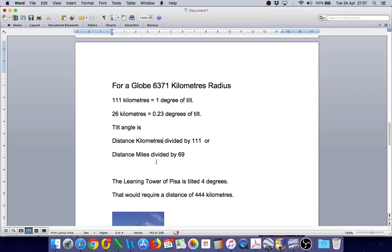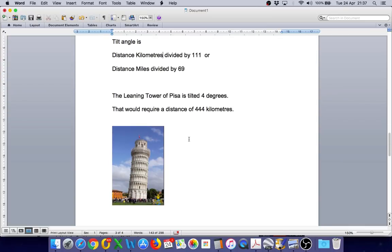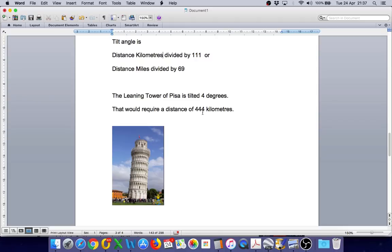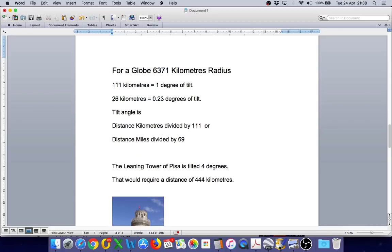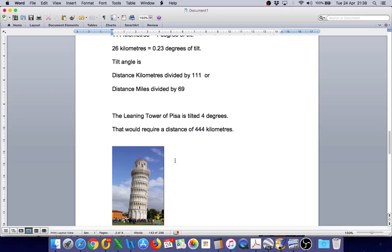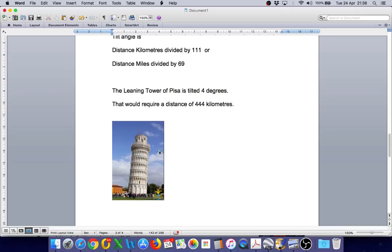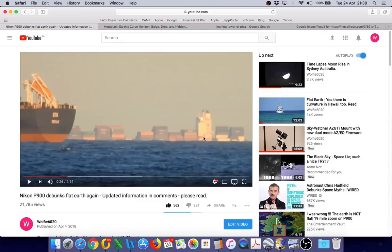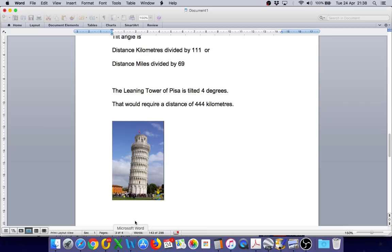Now, if we come back to Ray's comment about the Leaning Tower of Pisa, that is actually tilted at 4 degrees. That means we would need a distance of 444 kilometers to produce 4 degrees of tilt on our ship. We are only 26 kilometers away. So the amount of tilt we will actually see on the ship is significantly less than the 4 degrees of the Leaning Tower of Pisa.